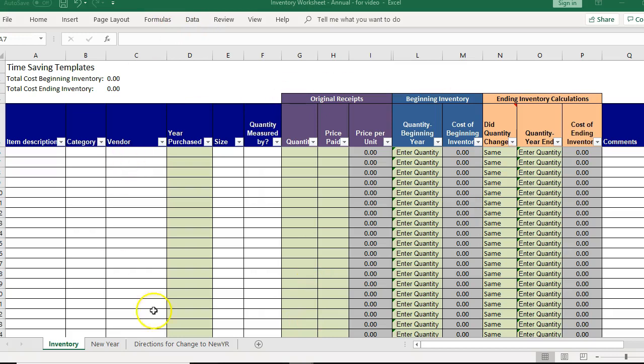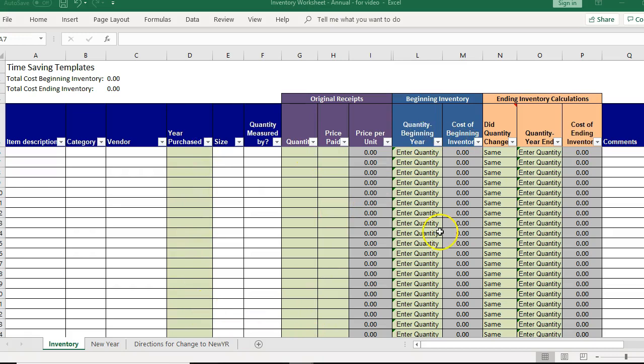So this is the blank worksheet. You would obviously come in here and fill out this information. The green cells are the ones that you have to fill out.